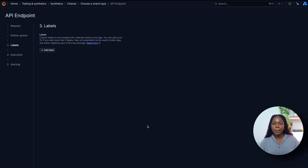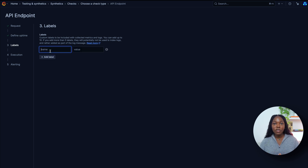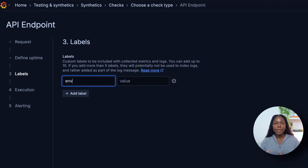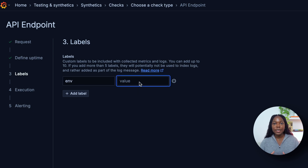Let's move on to the Labels step. We recommend creating custom labels because they add additional information, which can be helpful if you are alerted about a test. Each label uses key-value pairs. For the name, we'll choose Env, and for the value, we'll choose Test.